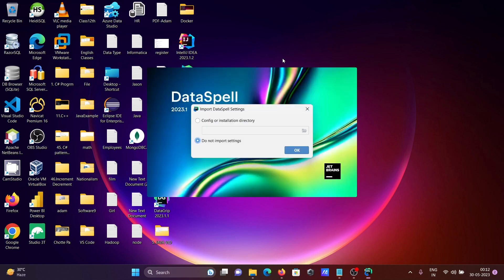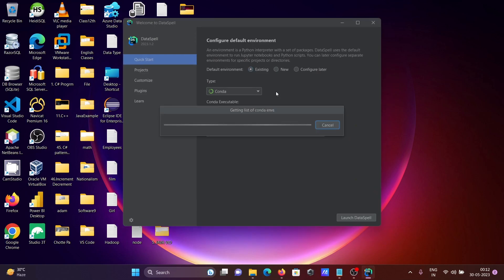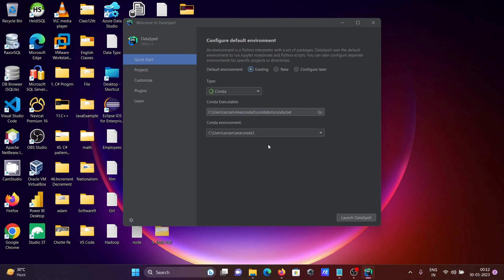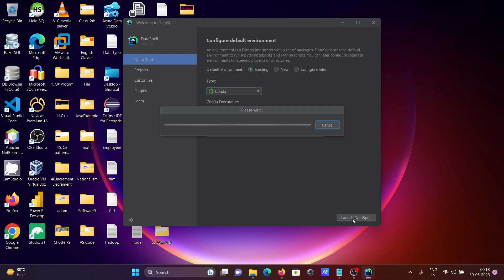DataSpell opens. Click 'Don't import settings' and then OK. Since Anaconda is already installed, DataSpell automatically detects the conda environment and the executable file — the conda.bat file is taken automatically. You don't need to configure it manually. You can also set up a virtual environment interpreter if preferred, but conda works fine here.